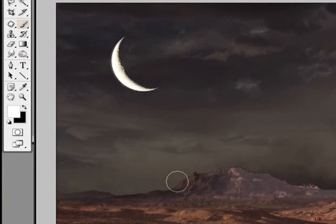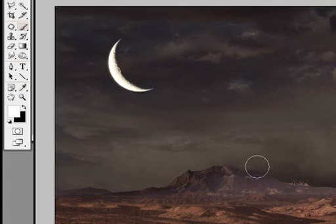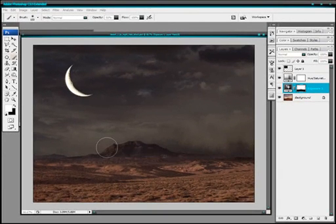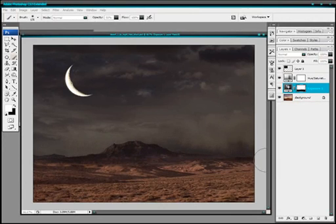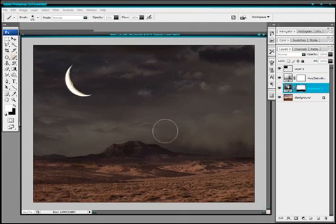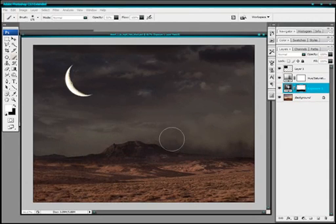And make sure that opacity isn't set too high. I'll put mine on 50. And just brush out any areas that are too light. So don't worry about the other bits. Just mainly around the edges you need to brush that out.